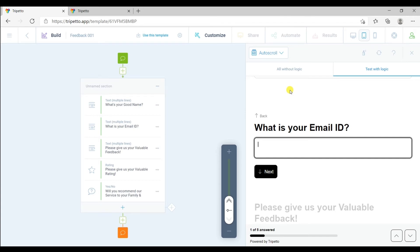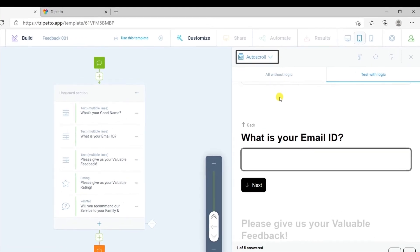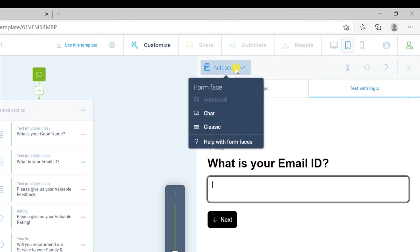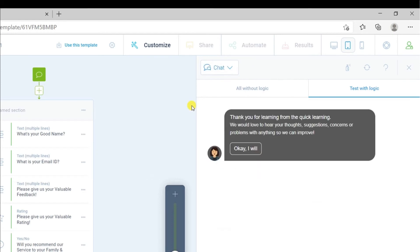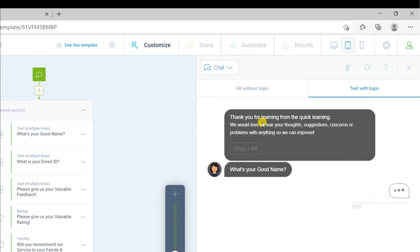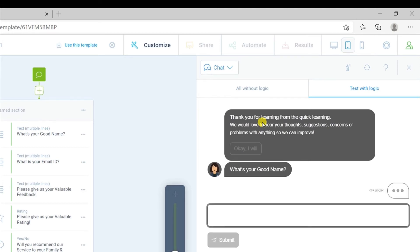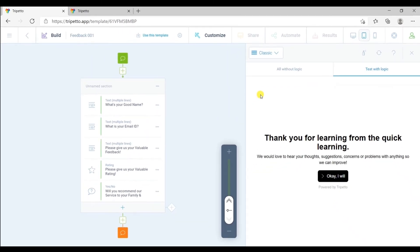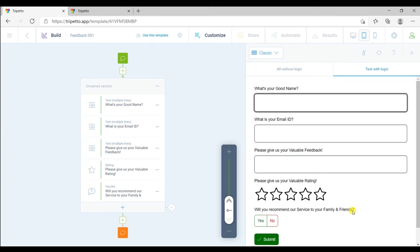Now let's see how to change the design of this form. Currently, we have this auto-scroll design. To change the design, click here. Let's click on the chat and your form will convert in chat format. Now let's see how the classic design will look like. Let me click here and this is how your classic simple design will look like. But I will suggest you to go for auto-scroll or chat one to look more professional. I will go with this chat design.